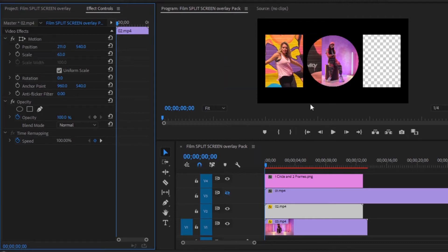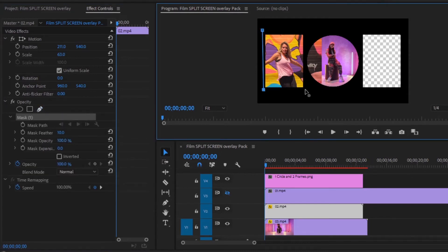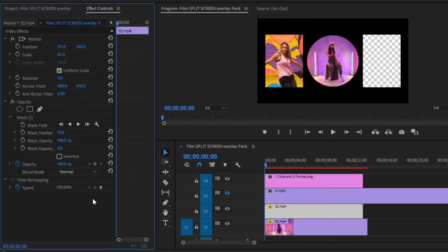We need to mask these extra parts to remove them. Now select the pen tool, then we have to mask nicely. The footage is nicely adjusted in the frame on the left.